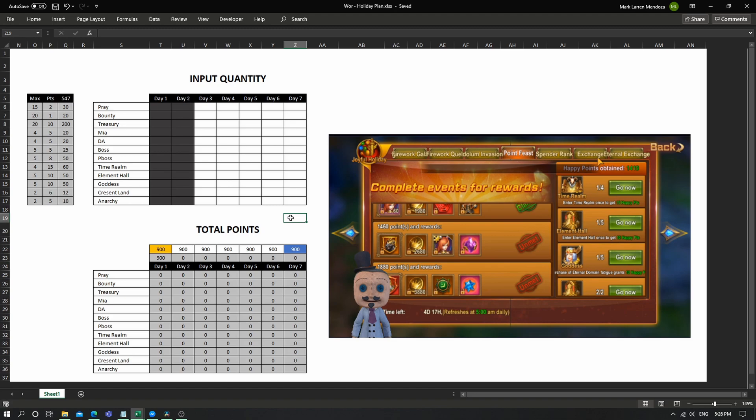So I prepared an Excel sheet here which I'll share the link in the description. It's just to help you as I said in the event. It's the third day today.